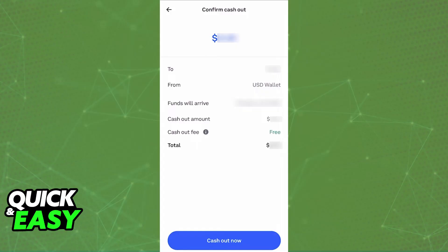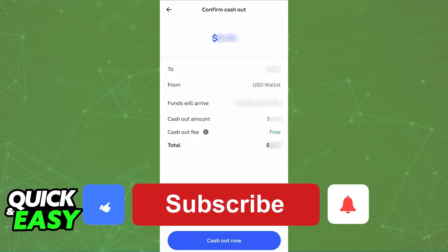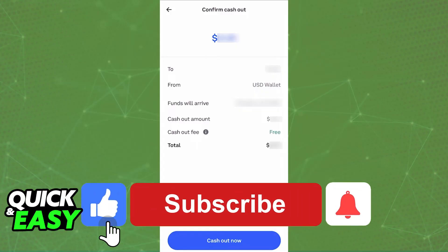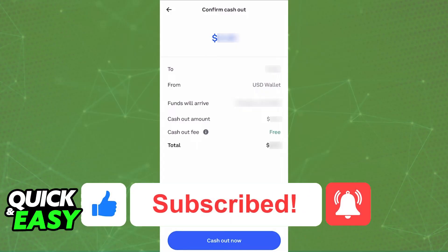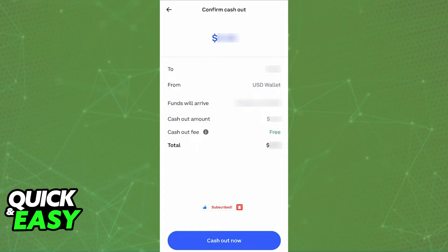I hope I was able to help you on how to transfer money from Coinbase to a debit card. If this video helped you, please be sure to leave a like and subscribe for more very easy tips. Thank you for watching.